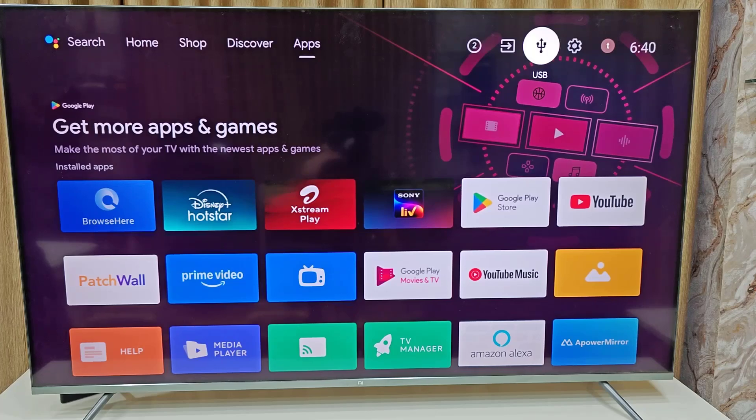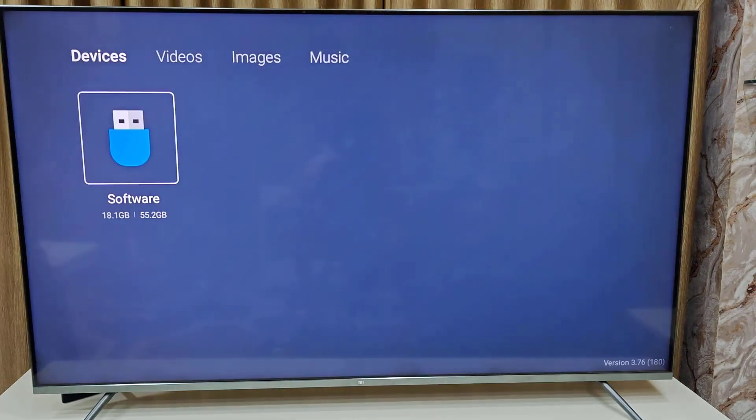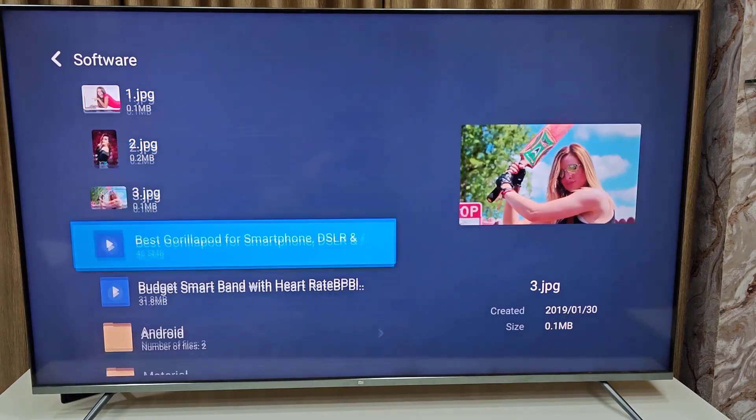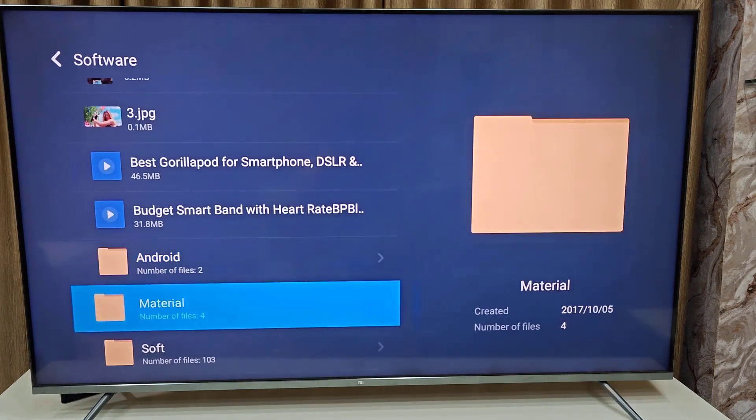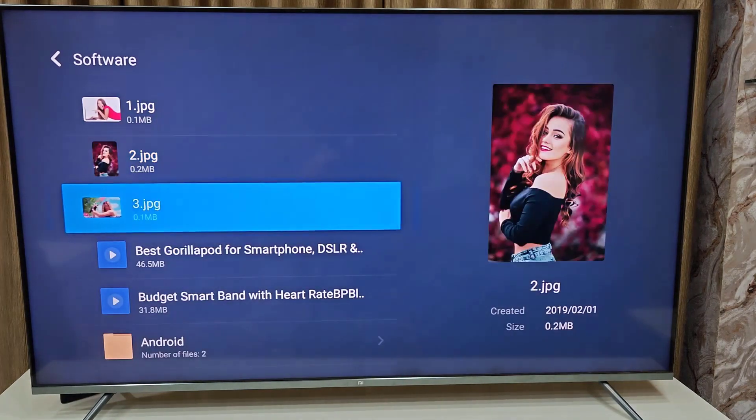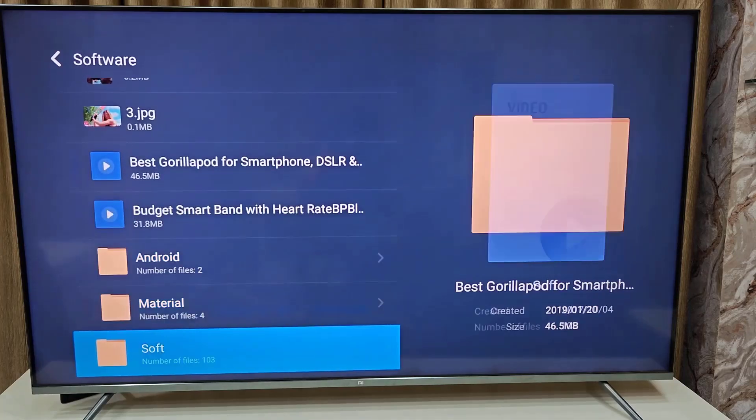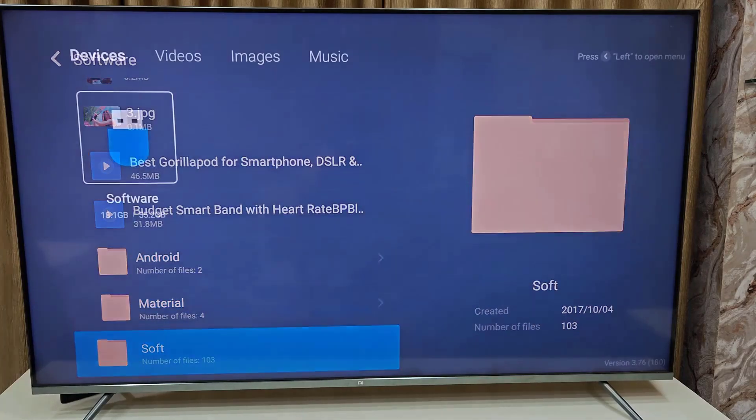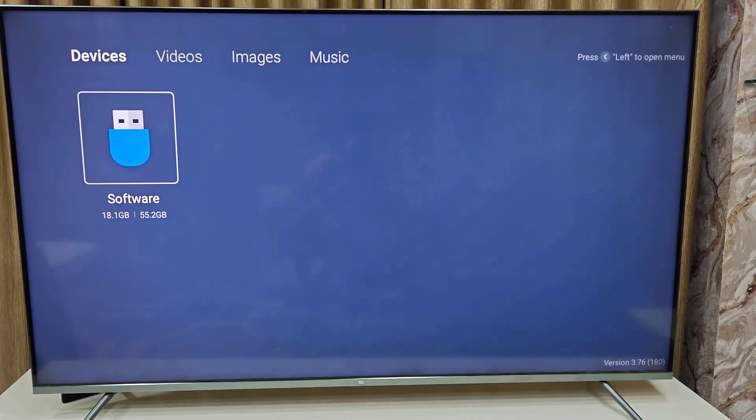Just tap, select and open the USB and you will get all data from your USB. So this is how you can connect and use.